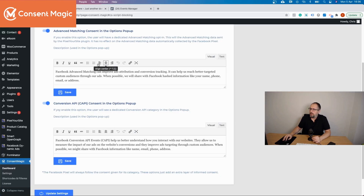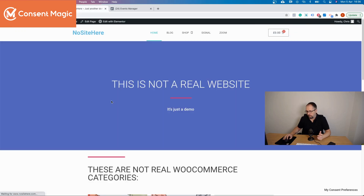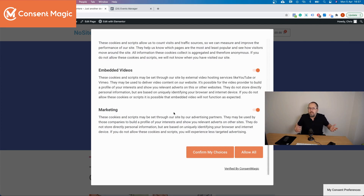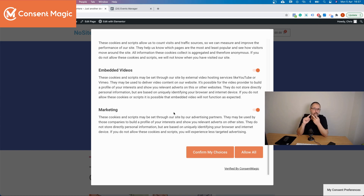If you don't want to show separate categories for advanced matching and Conversion API, you can turn them off and update settings — they won't be visible anymore. But for GDPR countries and for CCPA — California users — you probably need to add that extra bit of information about how you share private data using Conversion API or advanced matching with Facebook.